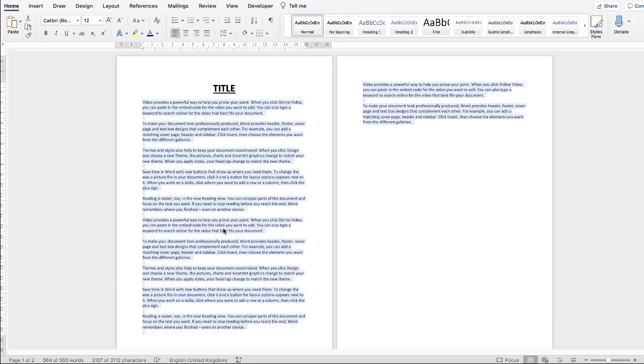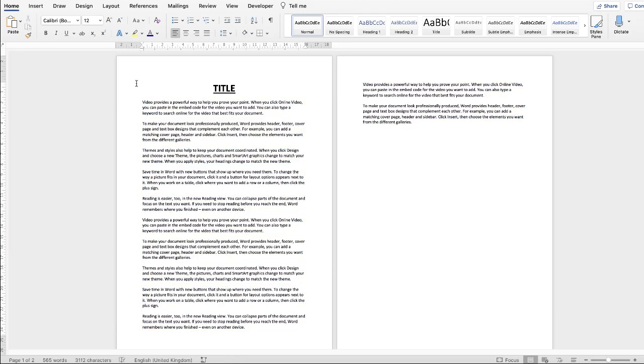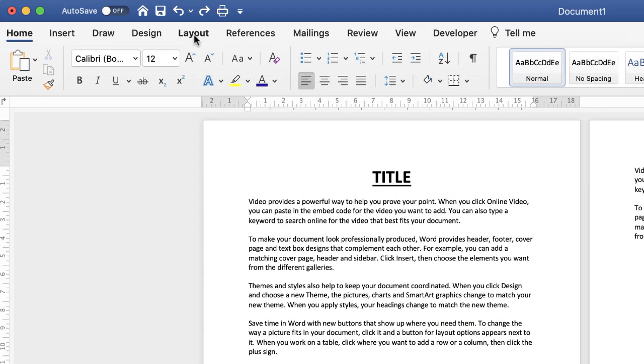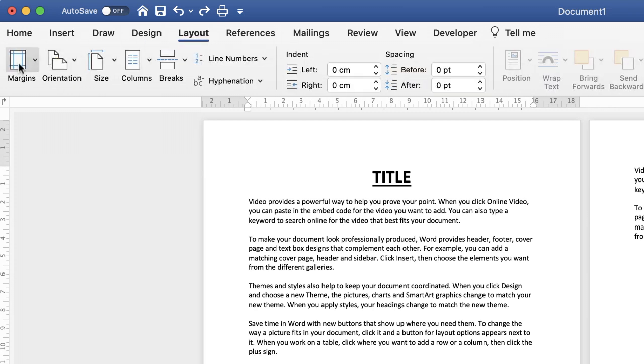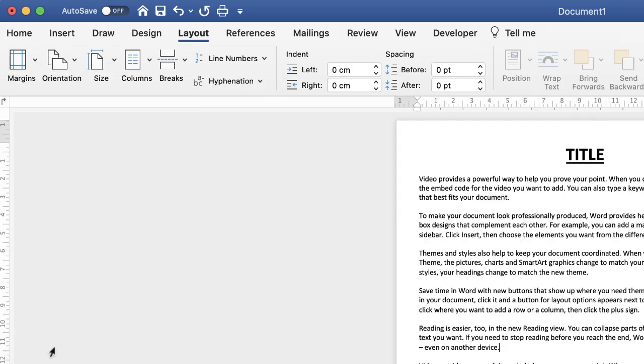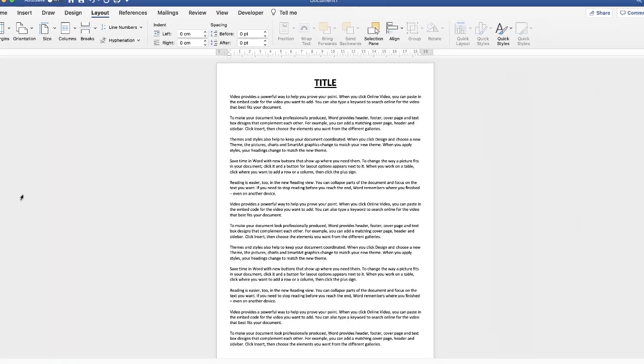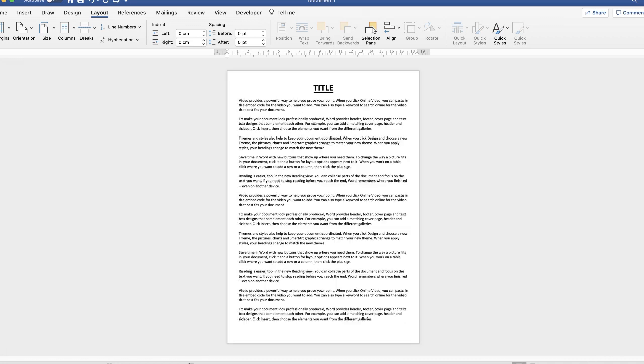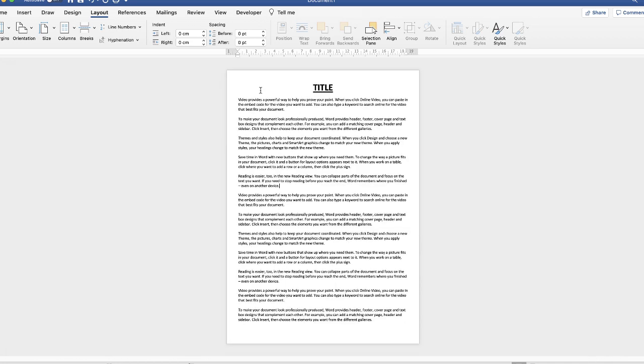Alternatively you can increase the size of your margins. Go up to the Layout tab, go along to Margins, click on the drop-down and select Narrow, and again those margins will increase so that you can get your entire text on your page.